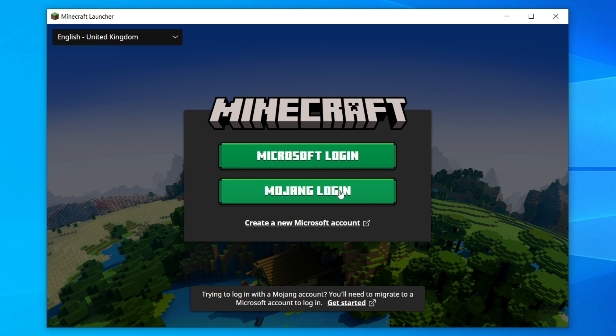And here we are — we're now on the launcher. You can sign in with your Microsoft account or your Mojang account and go and play Minecraft. If you found this video useful, please consider subscribing to the channel and leaving a like. I look forward to catching you in the next one — peace.